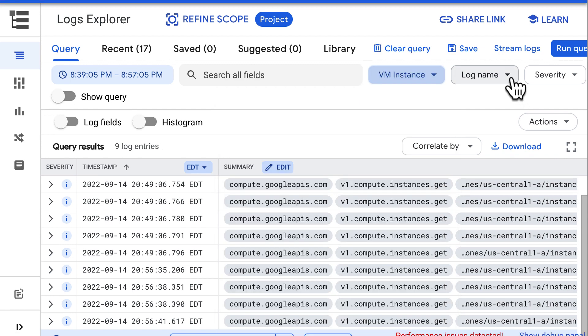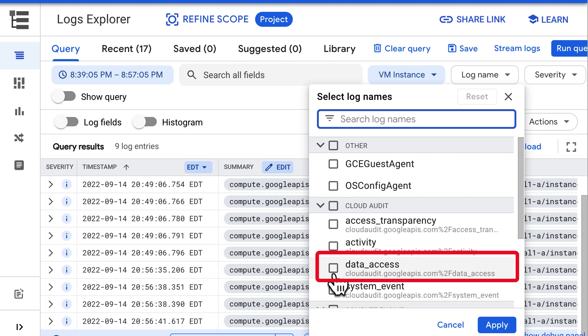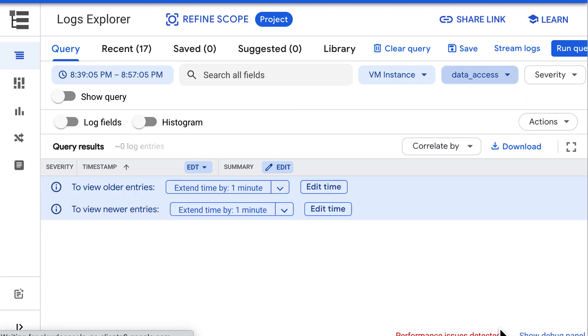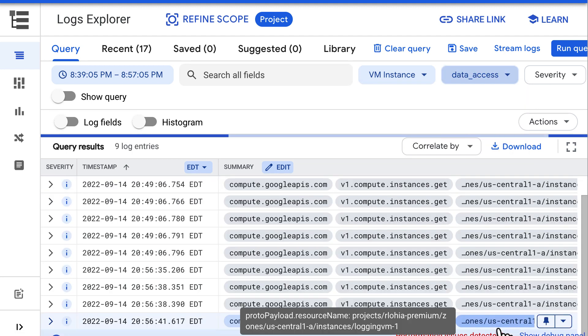Set log name to the audit log type that you want to view. In our example, we will set it as data access. Once you click the apply button, logs related to your filters will start showing. There you go. You can see the data access audit logs for GCE VM instances.